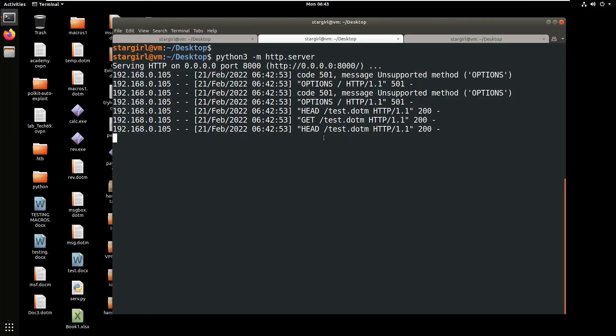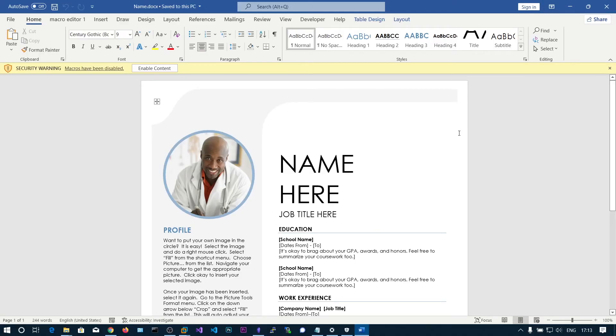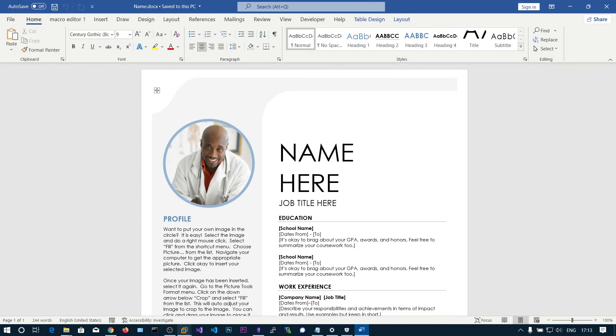You can see it also tries to get the .dotm file because we have already opened the document file. That's why it tries to fetch it. Whenever we enable the content, we should see the calculator popping.